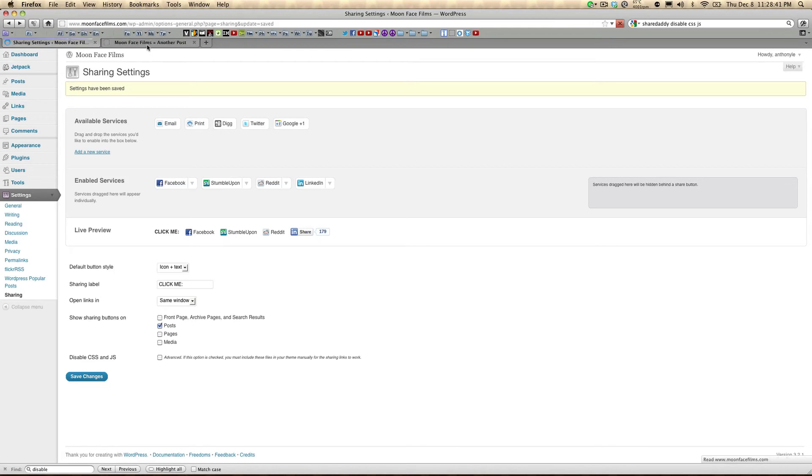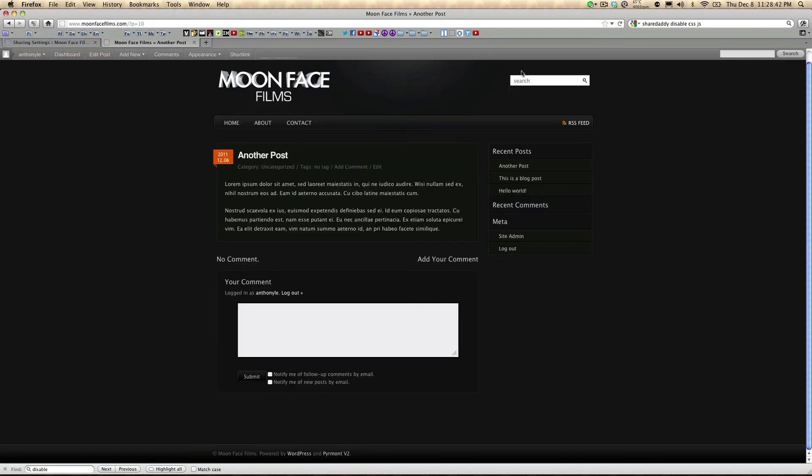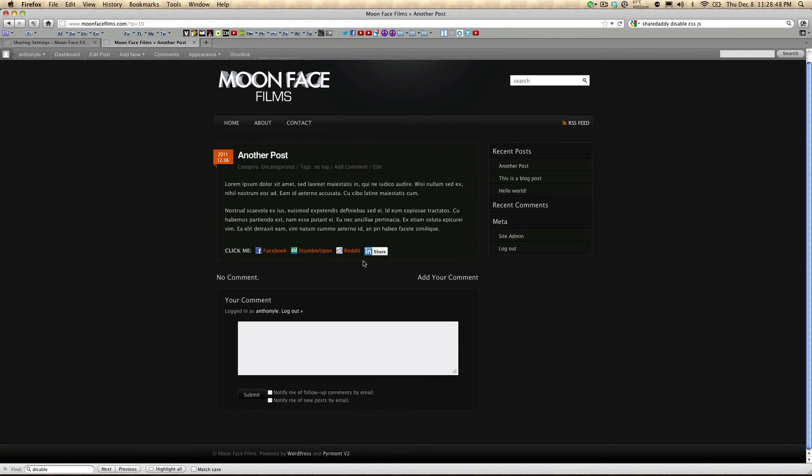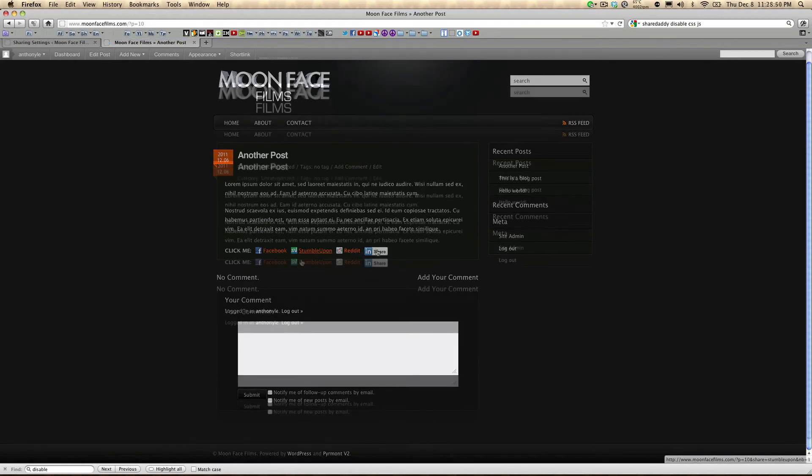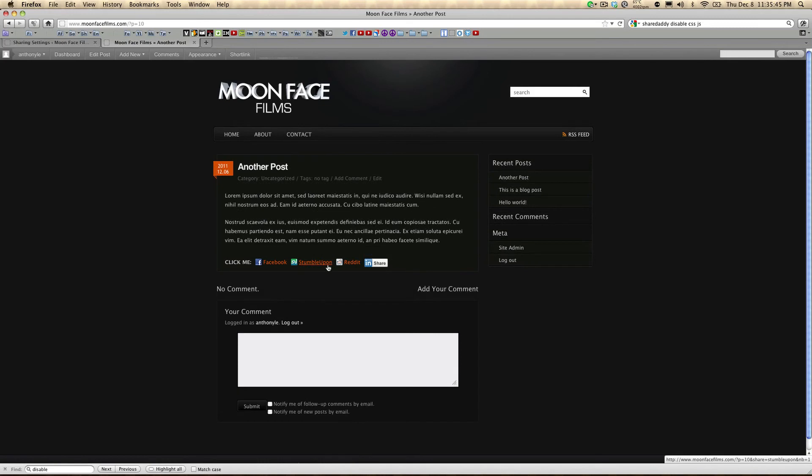And let's go over to my blog and see how they look. There you go.